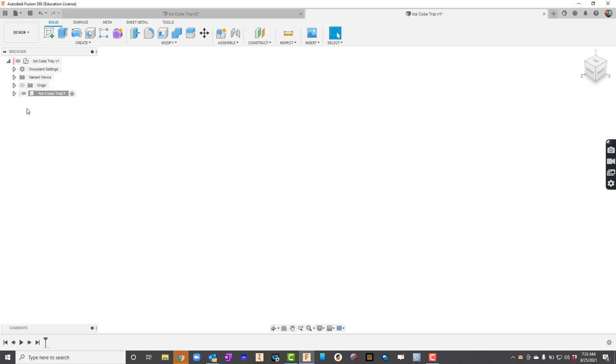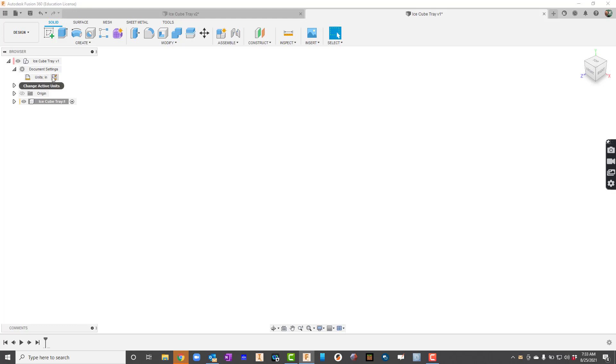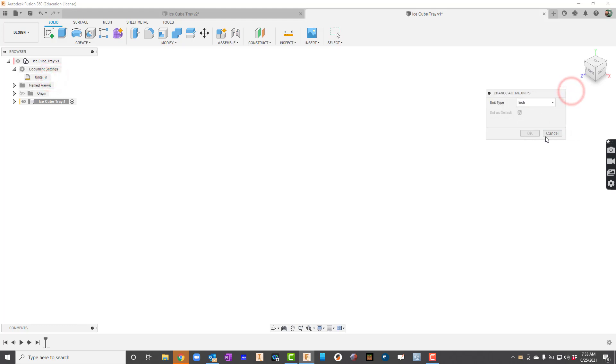Before we get going, I'll go to Document Settings and I want to make sure that my units are in inches. If they're not in inches, we can hover over units and change it by clicking the icon to whatever units we need. In this case, we do need inches. All right, so we're ready to start.